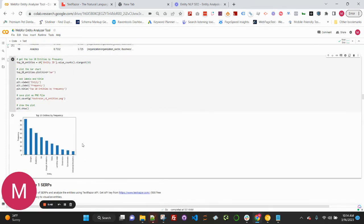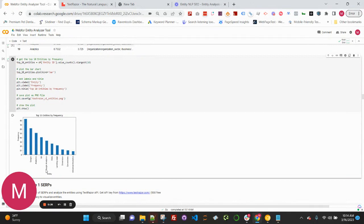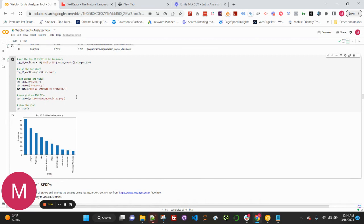This is going to map out the top ten most frequent entities in the article. And we can see Google Analytics, Google Analytics again, data, dimensions, conversions, and the various most frequently mentioned entities that the TextRazor API is extracting.